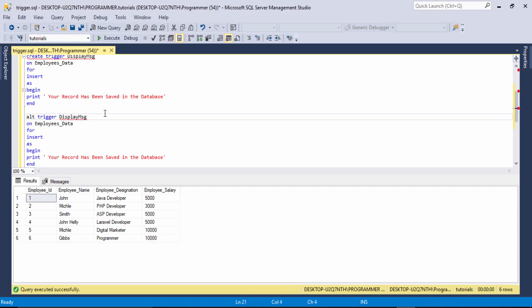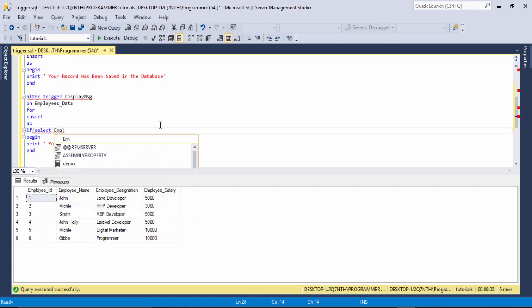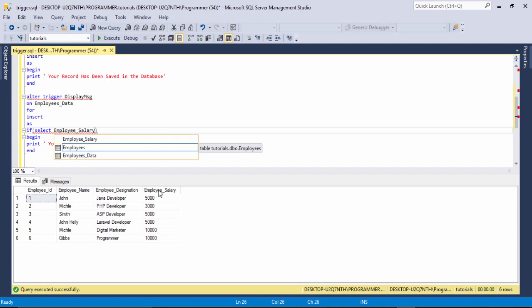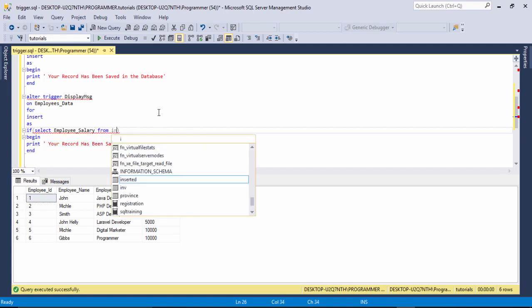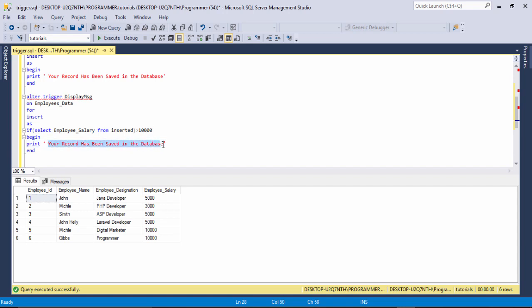I use ALTER TRIGGER, then after AS I use an IF statement. Inside the parentheses I use the SELECT keyword with the condition on the column 'employee_salary', using SELECT from INSERTED — this is a keyword. After the parentheses I use the condition: greater than one lakh. Then I display the message for when the condition is true.